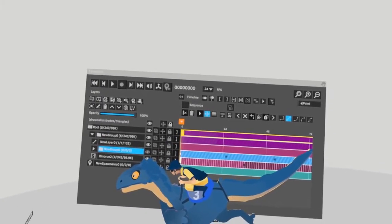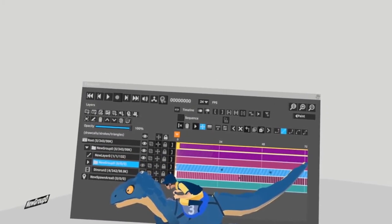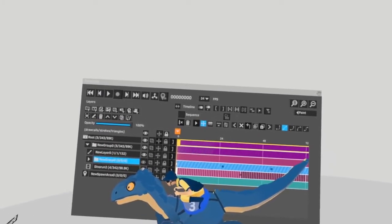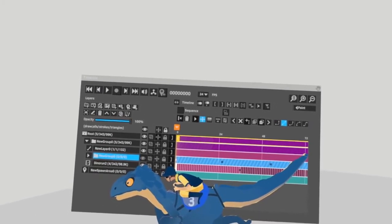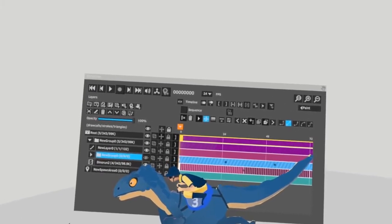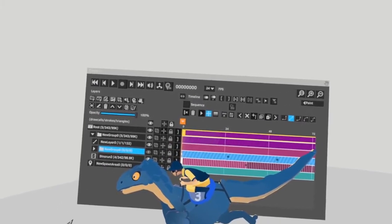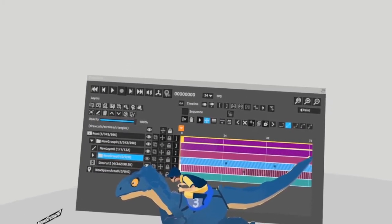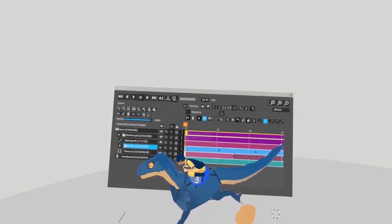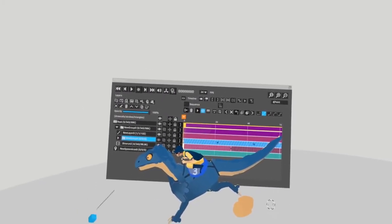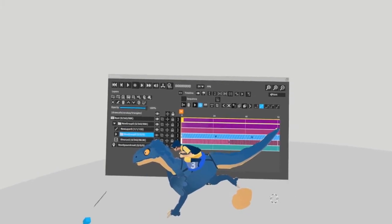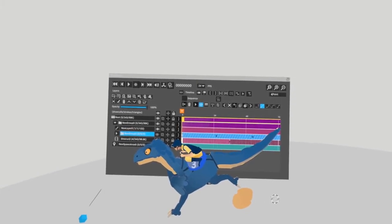In this video, I'm going to explain baking down transform key layers. What this means is taking a layer that has transform key movement and merging it all down into one layer that replaces your transform keys with regular paint frames. This is useful for when you want to export your animation, reduce draw calls, or regain flexibility over each frame.